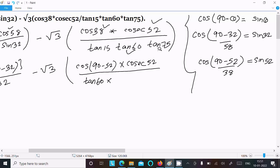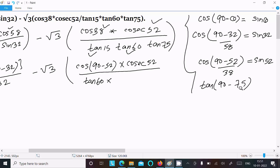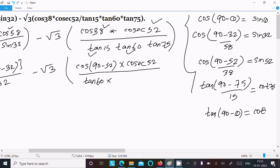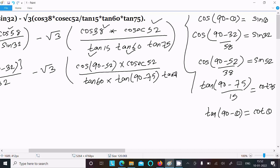For tan 15 and tan 75 in the denominator: either we can change tan 15 or tan 75. Here we can write tan 15 as tan(90 − 75), since 90 − 75 = 15. And tan(90 − θ) = cot θ, so tan 15 becomes cot 75. So we write tan(90 − 75) = cot 75, and tan 75 remains as tan 75.